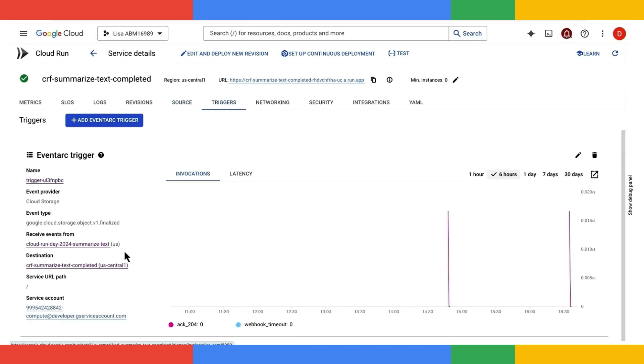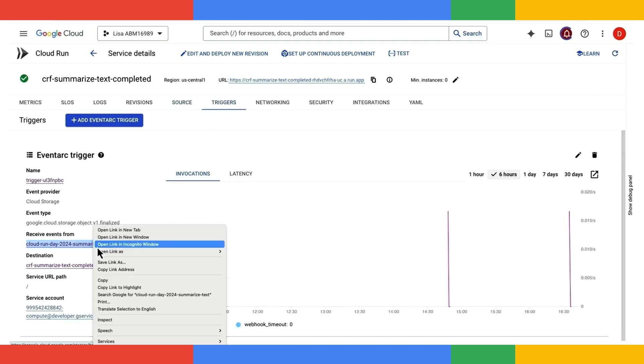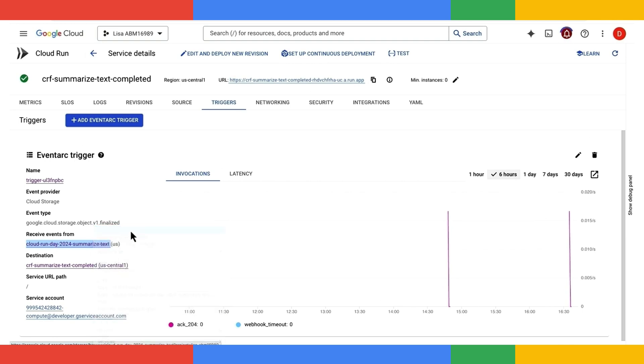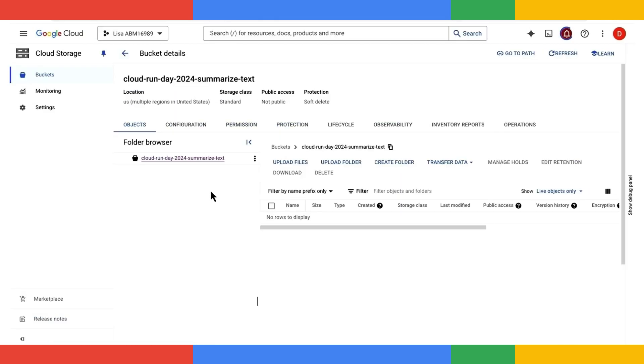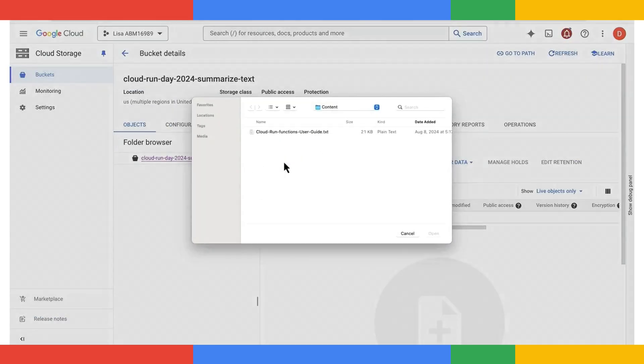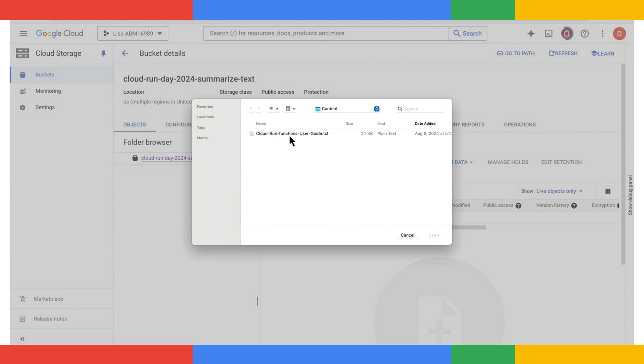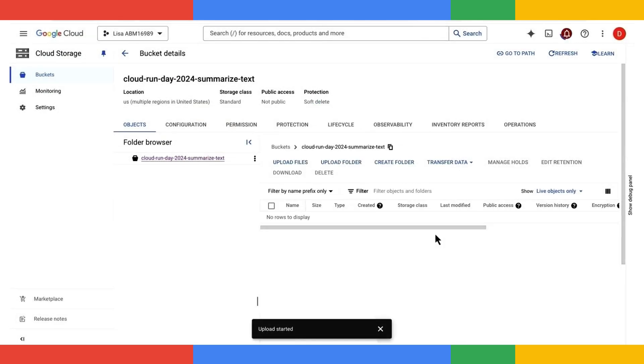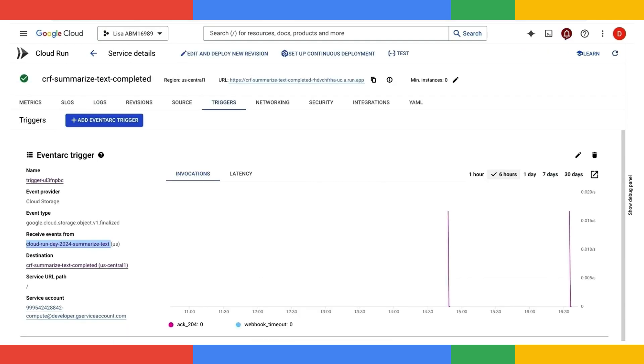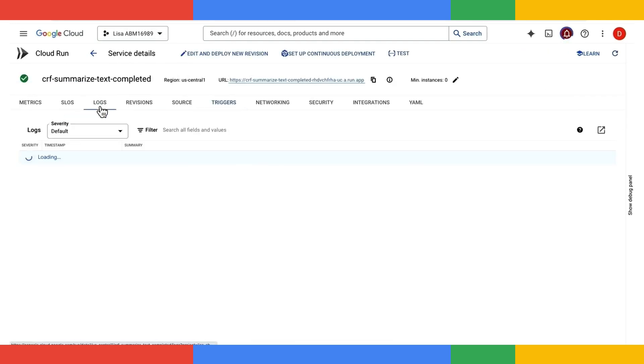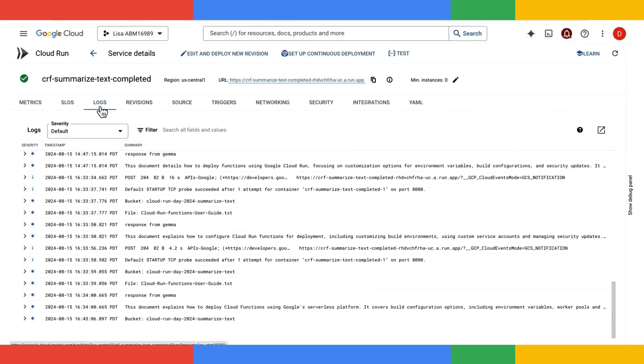Let's go navigate to the cloud storage bucket under the triggers tab, which we have configured a moment ago. Let's go ahead and upload a multi-page Cloud Run function user guide. The moment this file gets uploaded, it's going to go ahead and trigger my Cloud Run function here, which in turn will call the Gemma 2 model.